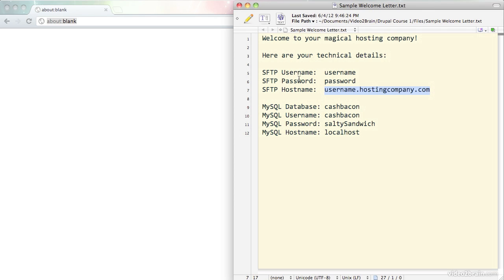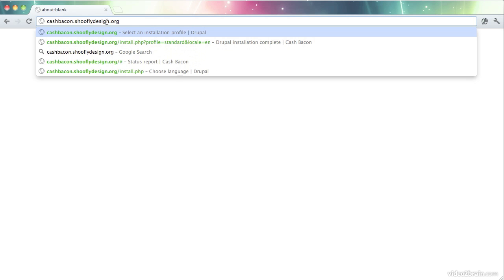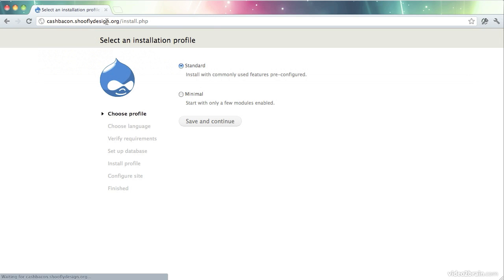If you've set it up on a subdomain as I have in this lesson, then because you set it up, you should be able to remember what that subdomain is. If you've installed Drupal in a folder, you should also be able to figure out where that is. But the point is that you go to the right place and just load it right up. And the Drupal installer will pop up for you.